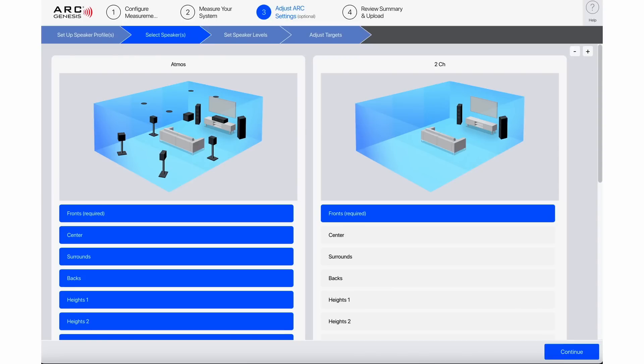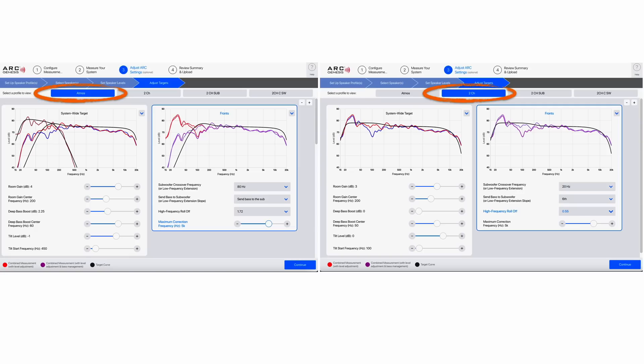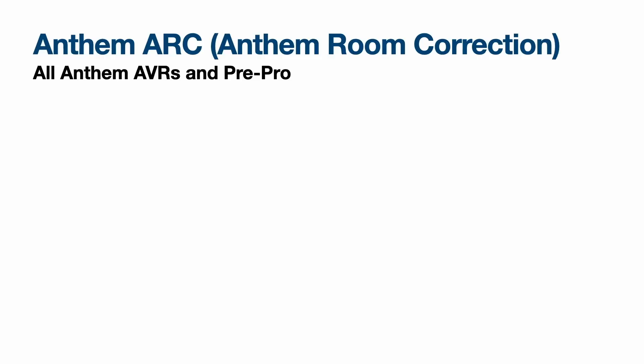You can also individually, on a profile-by-profile basis, set which speakers you want active and fine-tune the particular settings. So if you want to increase or decrease the room gain, the crossover, or have different settings for deeper bass, you can do all of those things on a profile-by-profile basis.